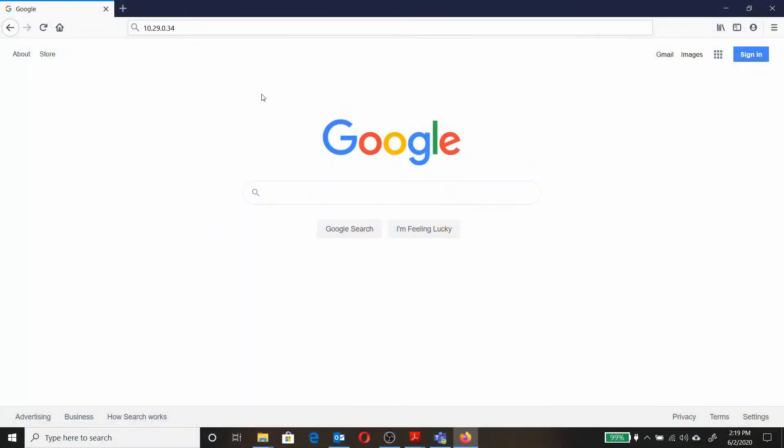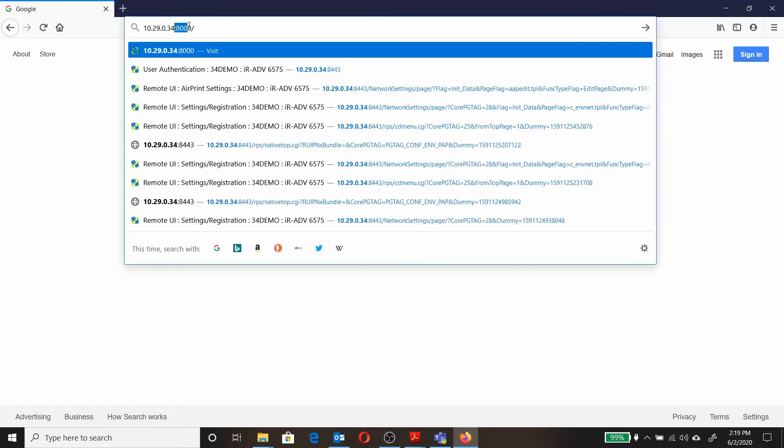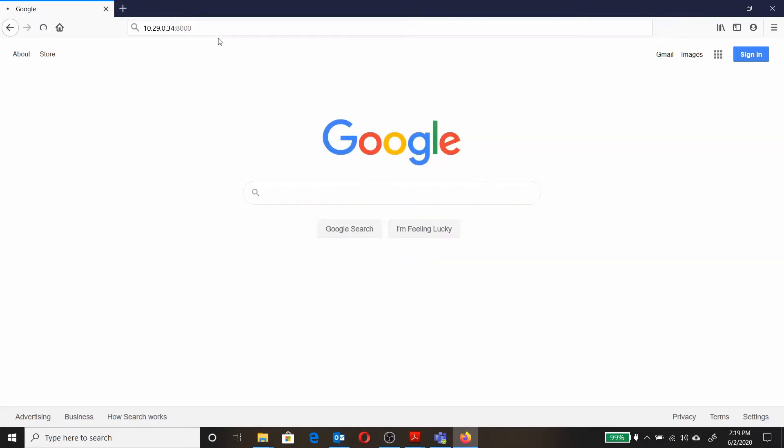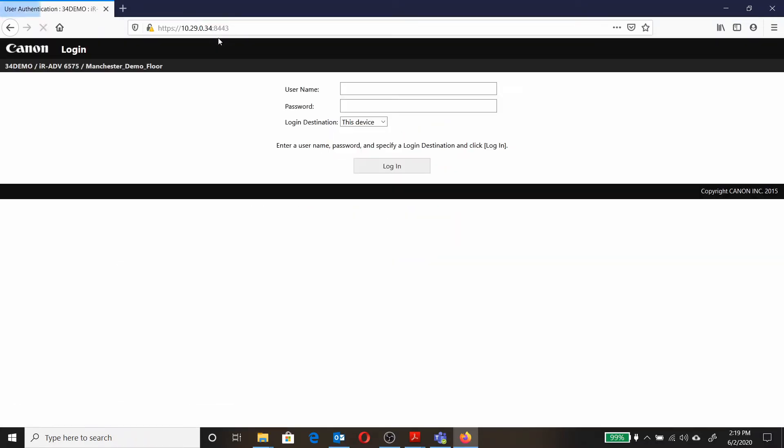Open up an internet browser, clear the address field blank, and type in the IP address of the machine here. That'll bring up a Canon login screen. We have to log in as an administrator.